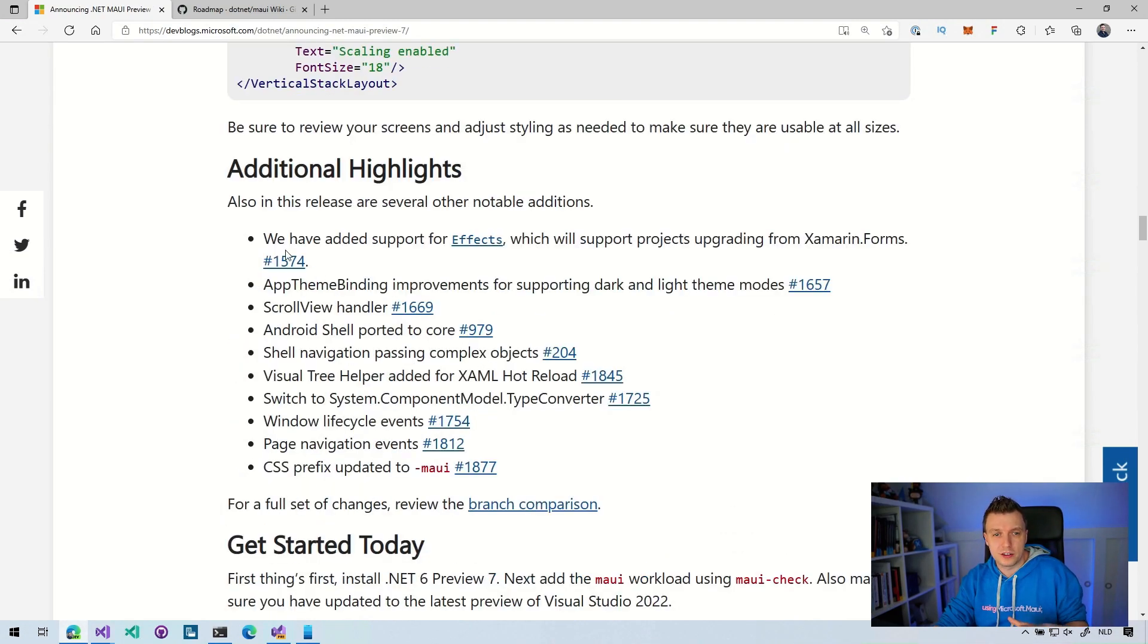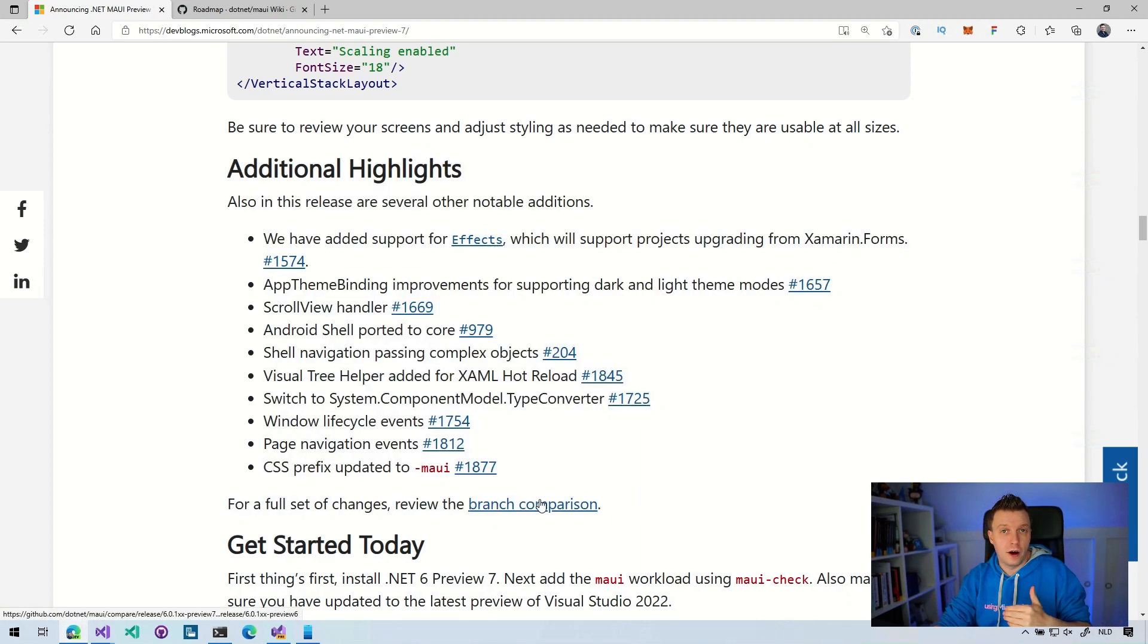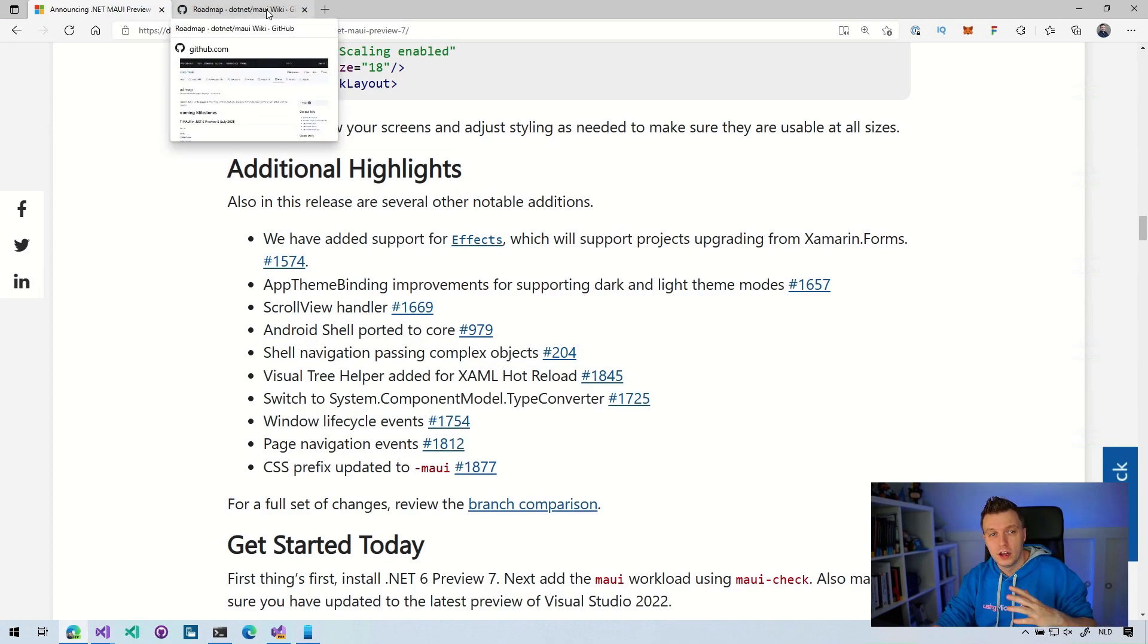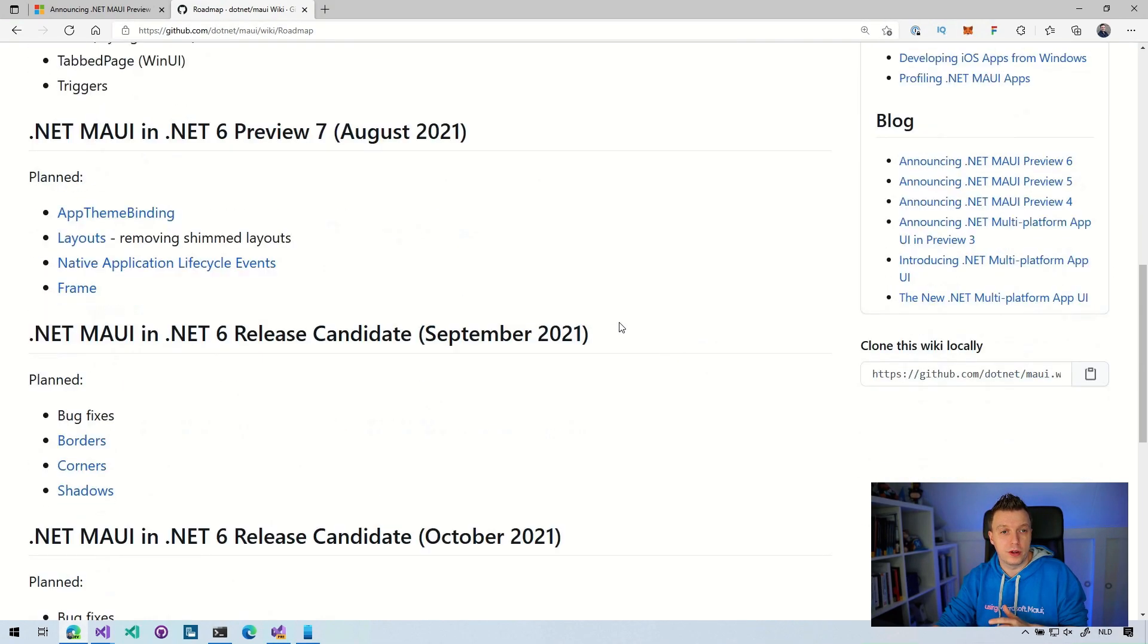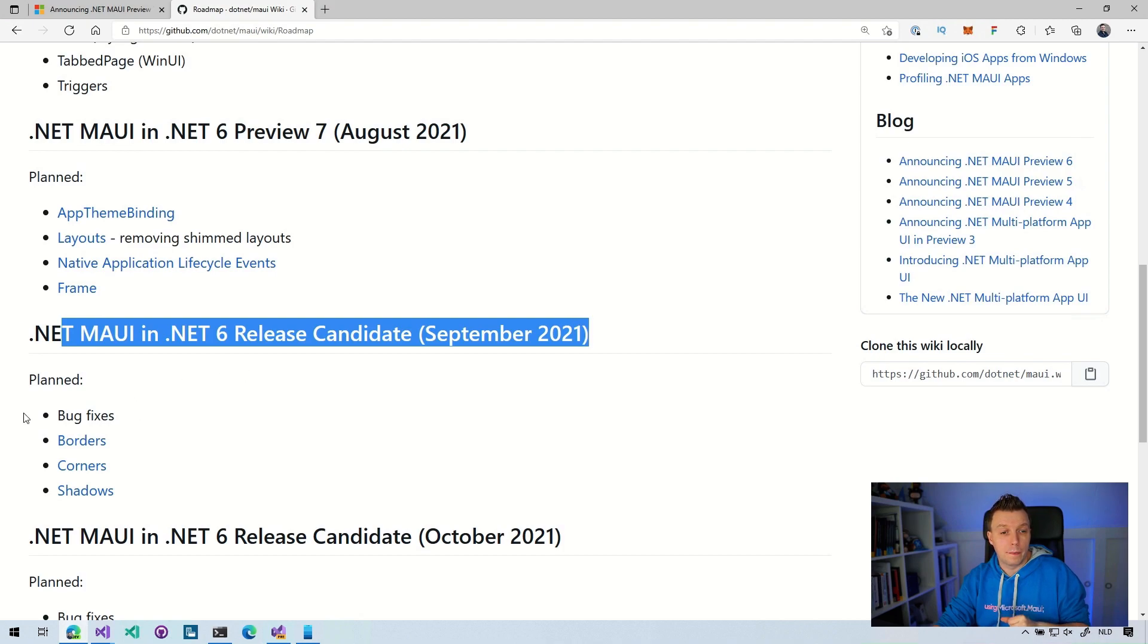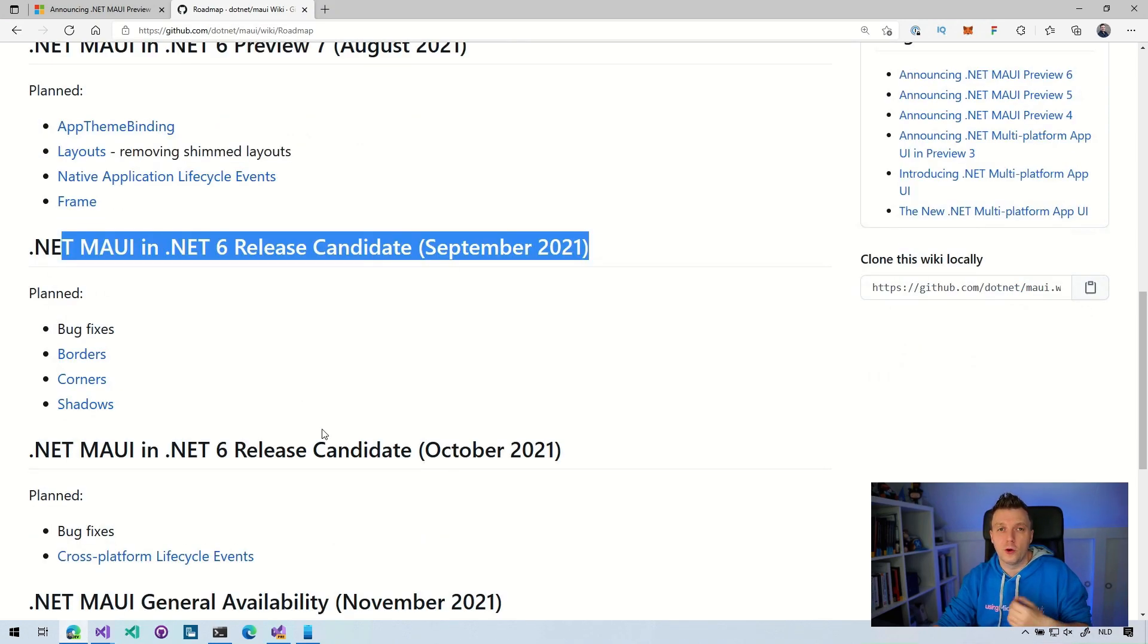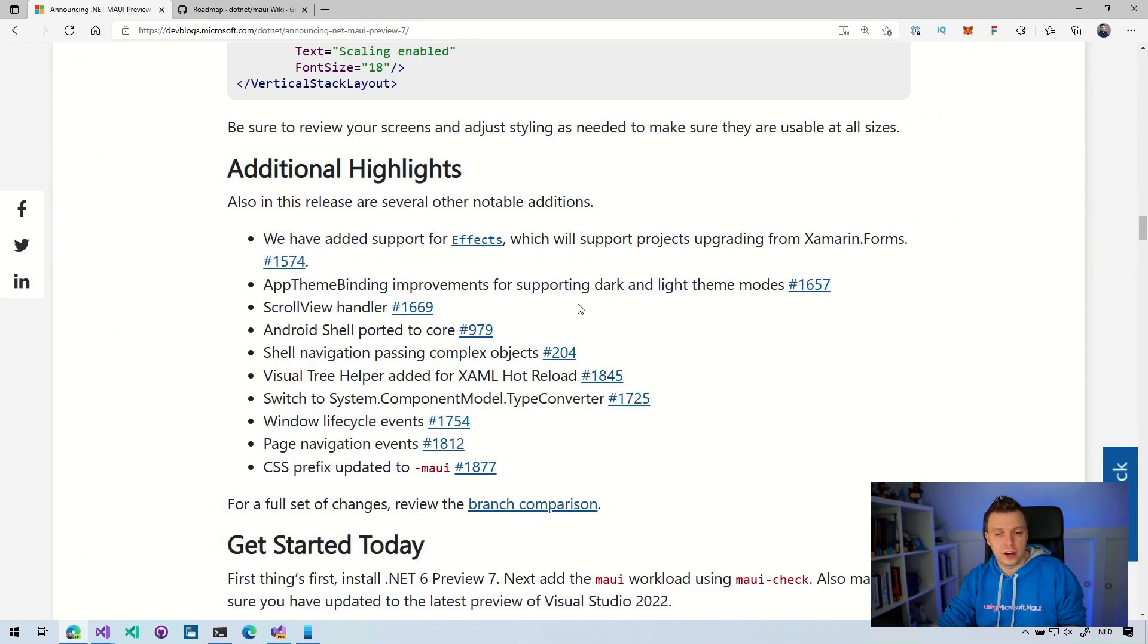Additional highlights, a couple of highlights still here. You can also get the full changelog by going to the branch comparison on GitHub. So check out what the team has been up to. And I have to warn you, it's a lot. And of course, also there is the roadmap on the wiki. If I quickly switch over to github.com slash dot net slash Maui wiki roadmap. Then here we can see the milestones. We are now here in August with the app theme binding layouts, native application lifecycle events and the frame. And the next one is going to be the release candidate in September 2021. Planned bug fixes across the board. And we still need to add a couple of things like the borders, the corners, the shadows. And after that, we always still have October to fix the latest things. Here you can keep an eye on the roadmap that is constantly changing.